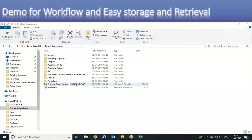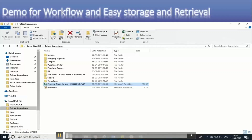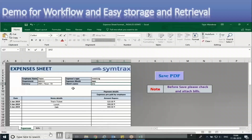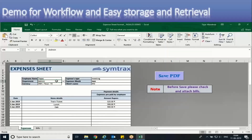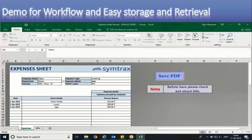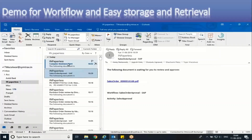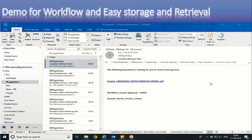Let's now demonstrate a workflow using a non-ERP document — an expense form. The same demonstration applies to ERP documents as well. You can see this is an expense form in a predefined format, attached with bills. The document creator simply saves the document from their desktop. In the background, the document is captured automatically and sent to the respective authority automatically.